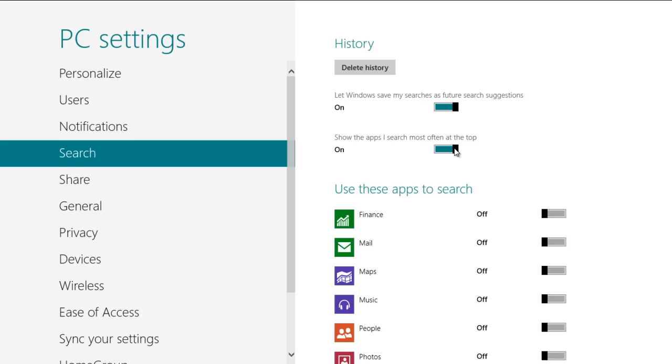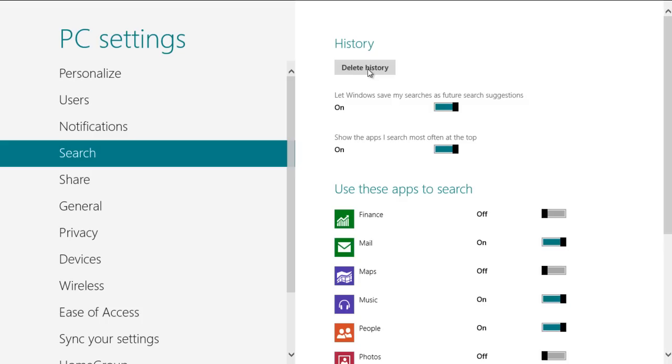Once done, select the apps which you want to be included in the search results. The Delete History button on top allows you to clear the search history.